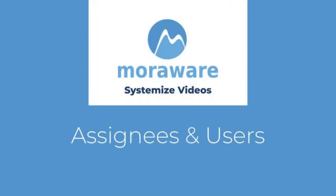Welcome to Systemize Videos. This video highlights the difference between assignees and users, and how to create each.